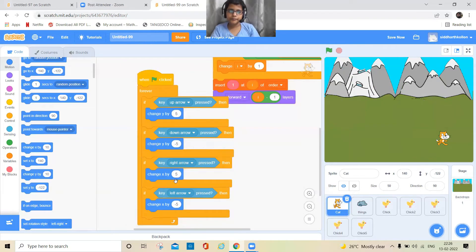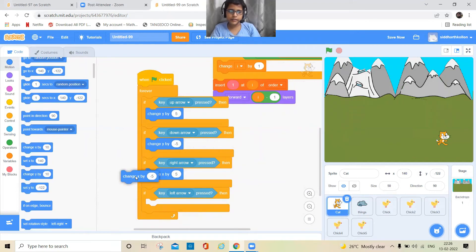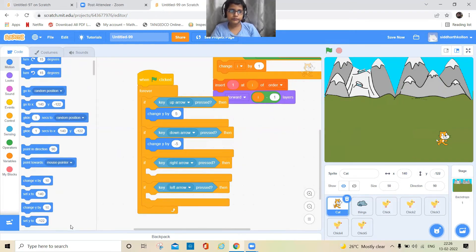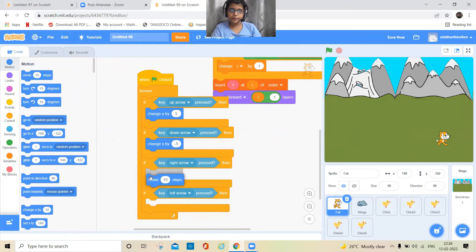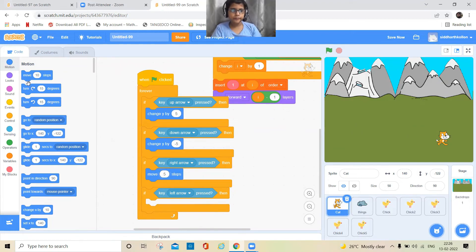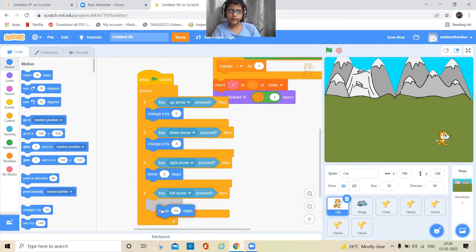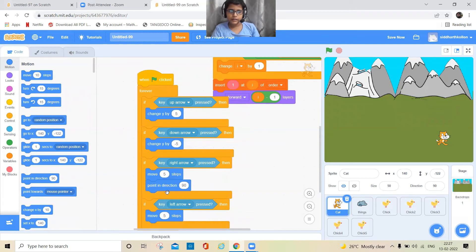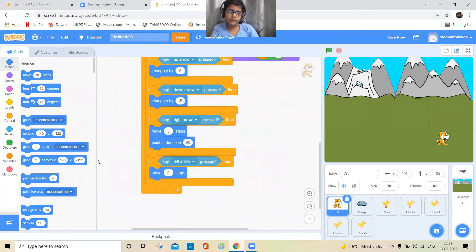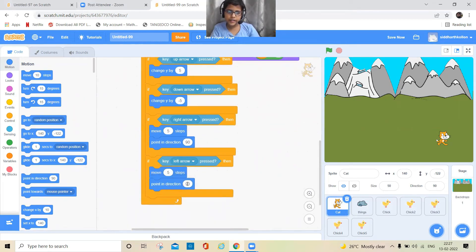One more thing: add a move block set to 5 for both the up and down directions, and also for left and right. Add a 'point in direction' block — 90 for right and minus 90 for left.